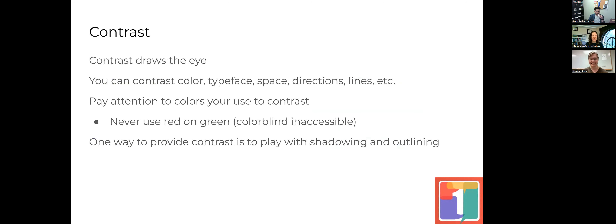The first principle is contrast. Contrast draws the eye to where you want it. You can contrast colors, typefaces, directions, lines — there are lots of things you can use. But the one used most often is color. You really want to pay attention to the colors you are contrasting. People with colorblindness — which comes in several subtypes — may not distinguish them. The key rule: never use red on green or green on red. For the most common types of colorblindness, red and green look the same.